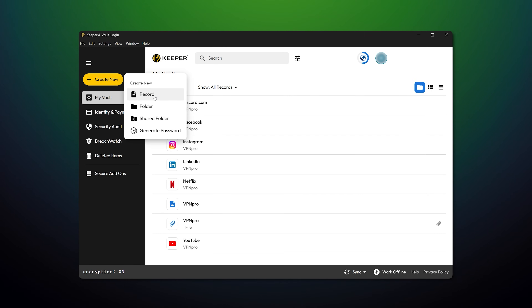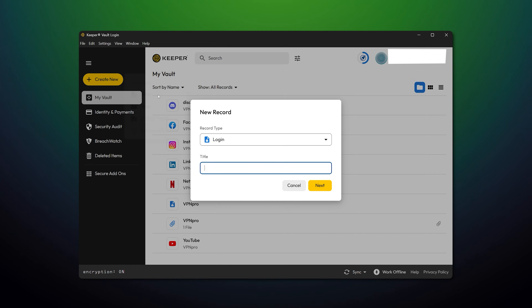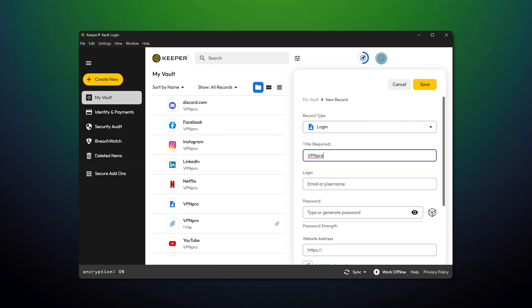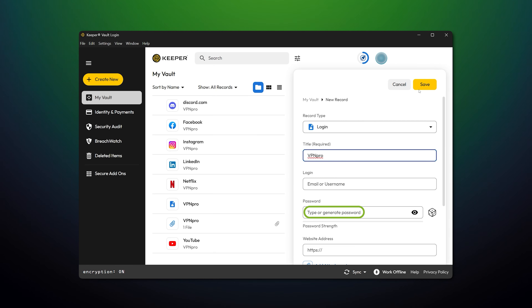Alternatively, you can just press the button and start filling in passwords manually. The process is straightforward: account name goes here, password goes there — boom, done.